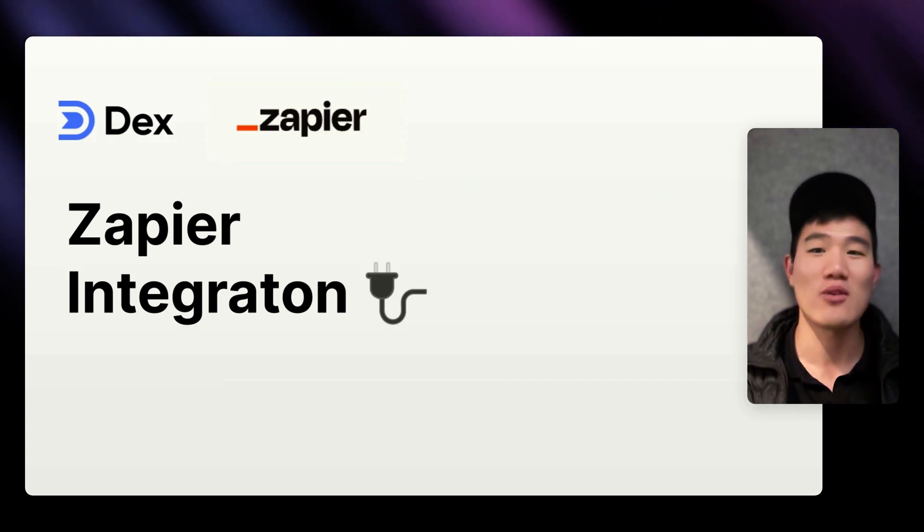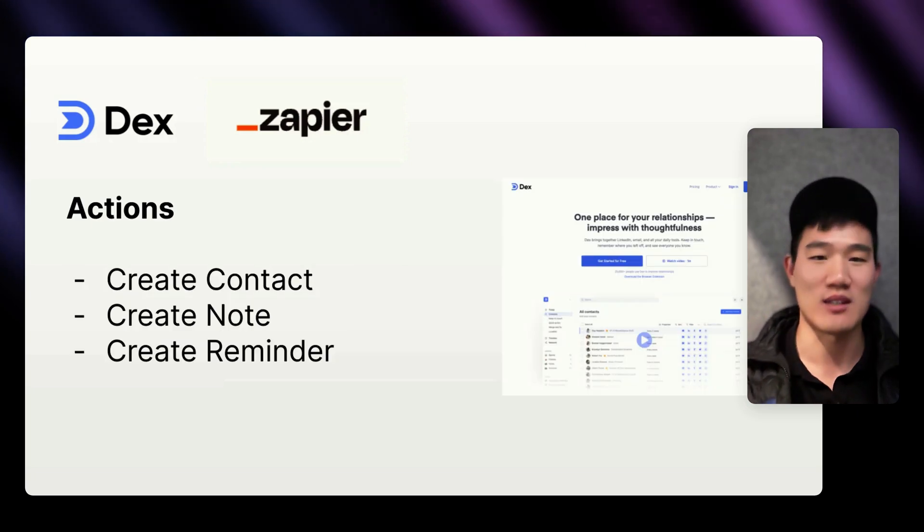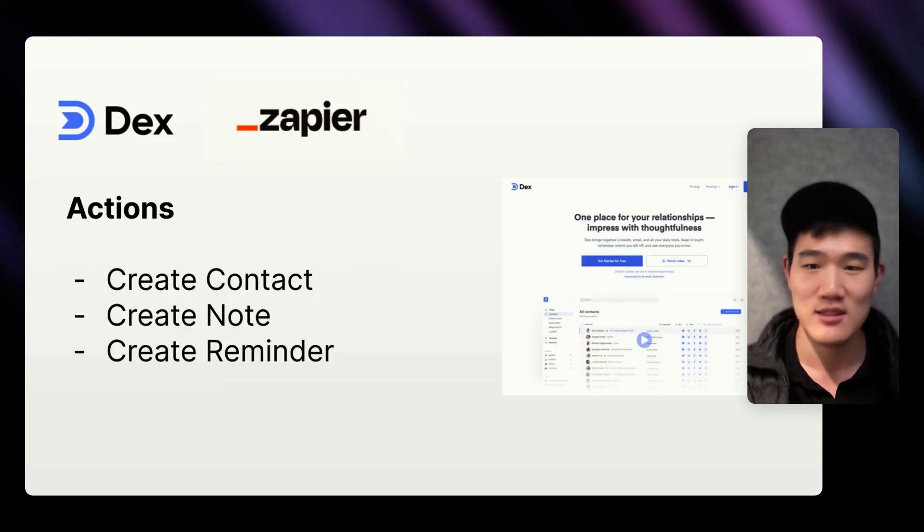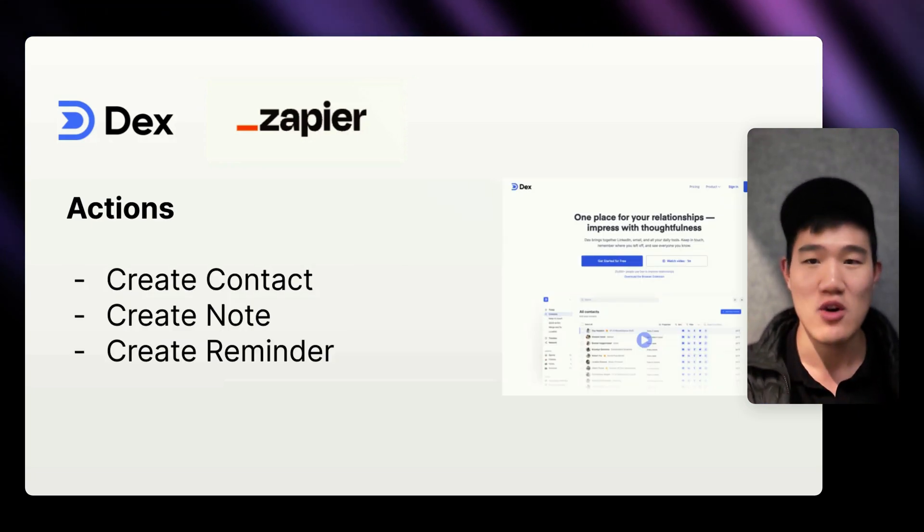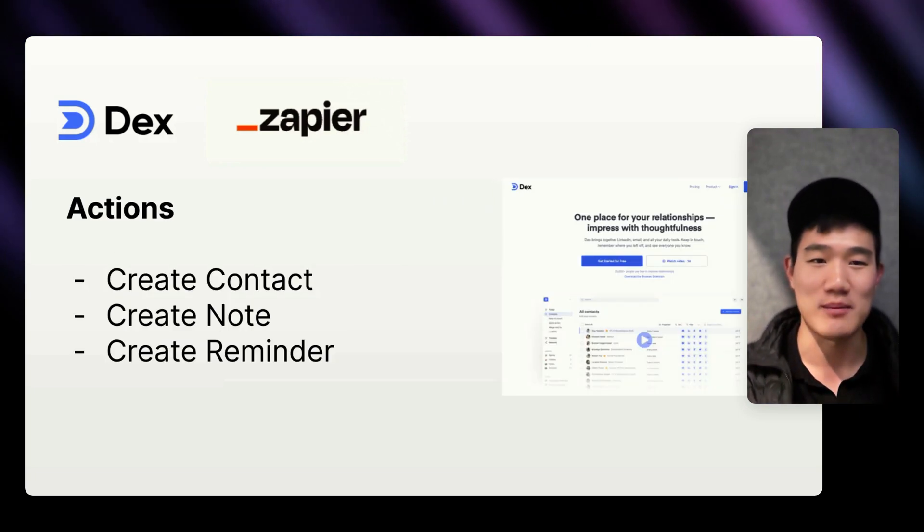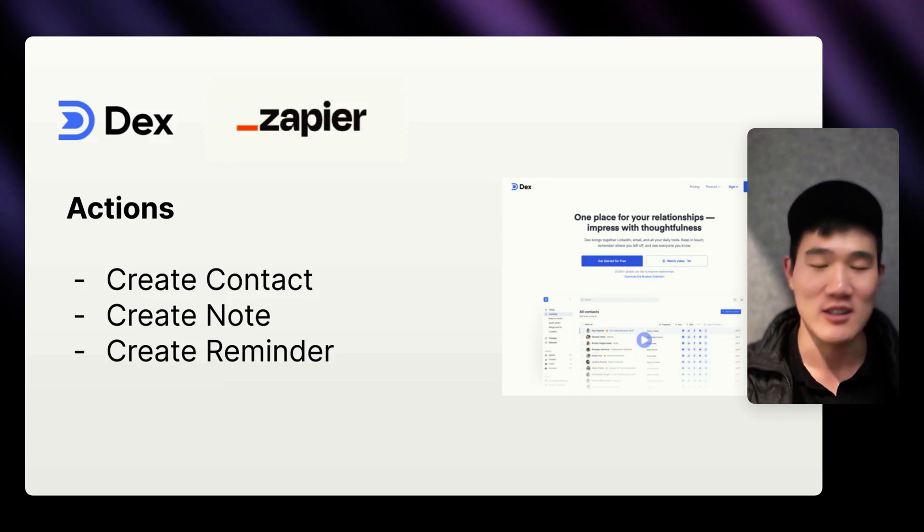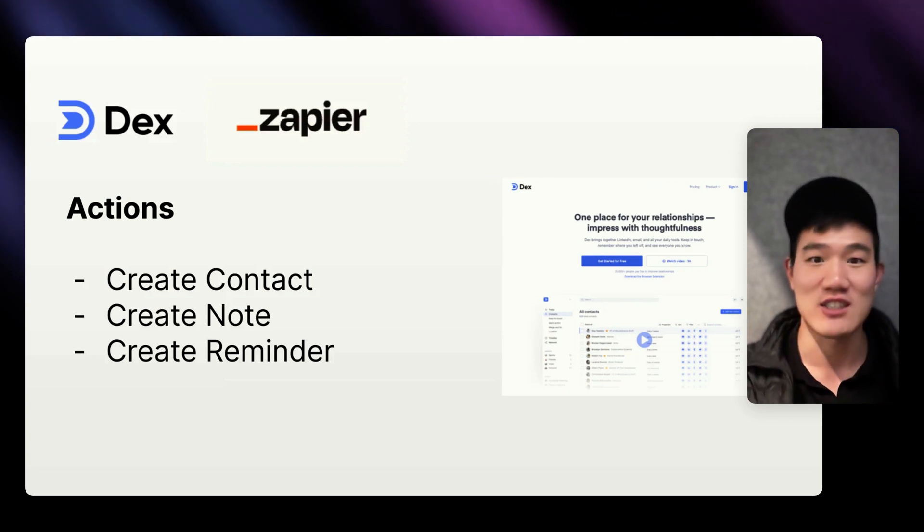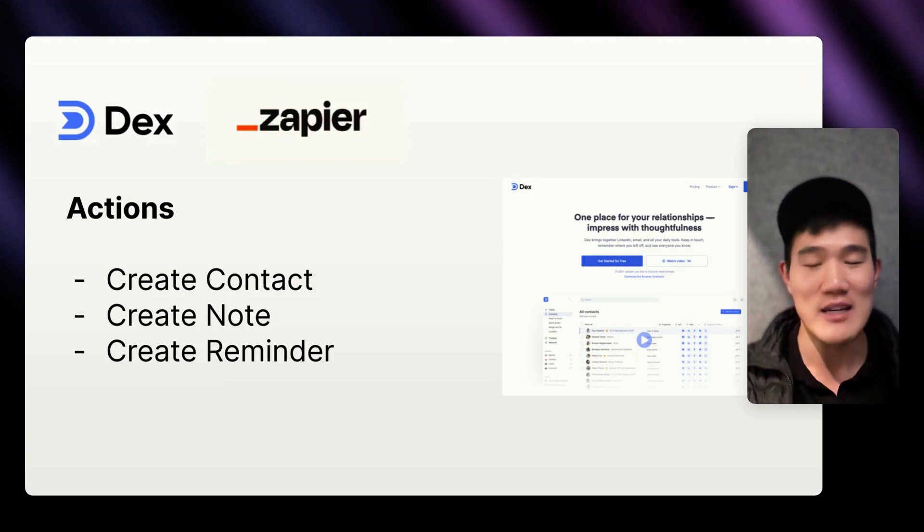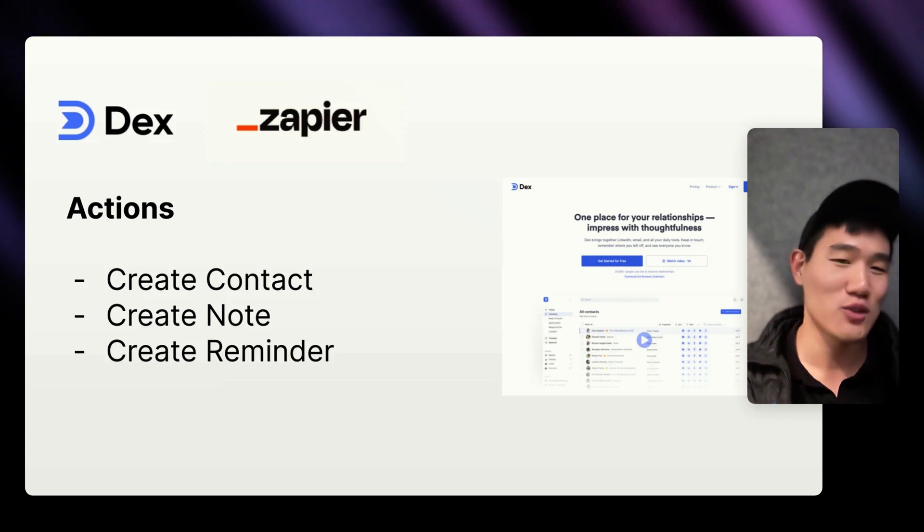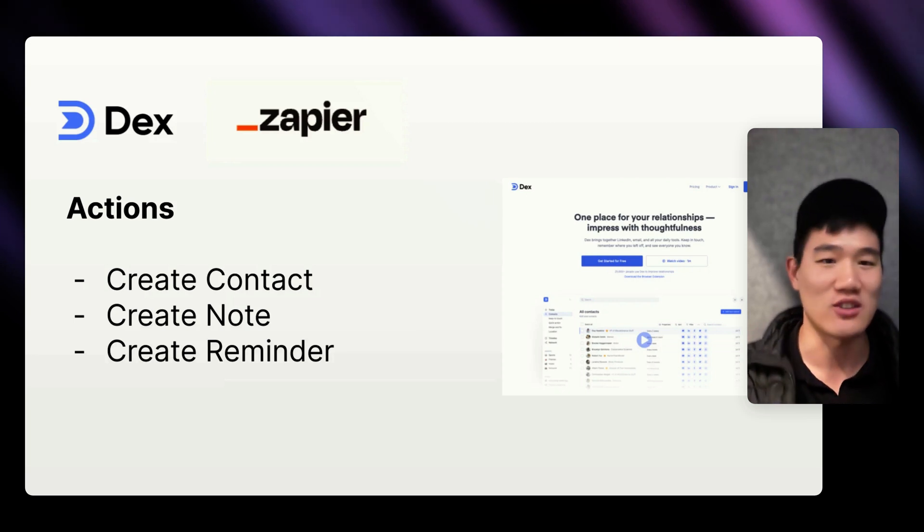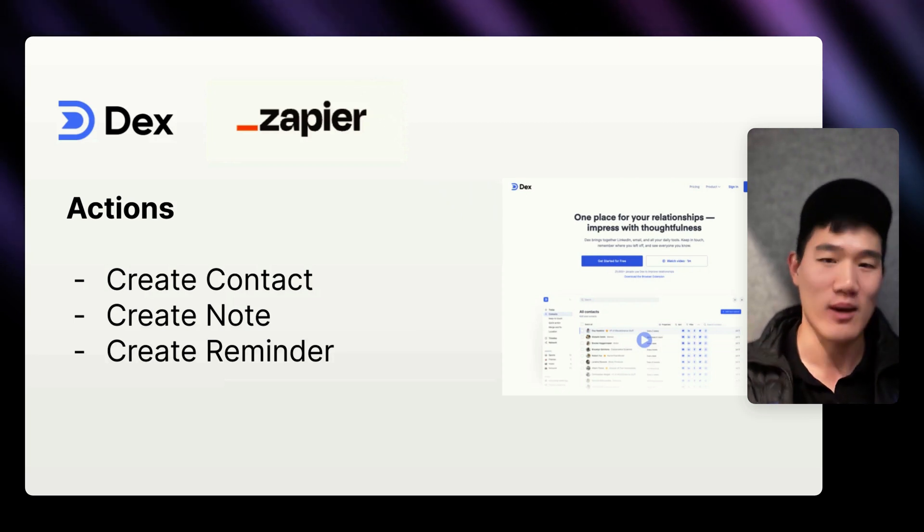To start, we're exposing three actions with Zapier. You can create or update a contact, create or update a note, or create or update a reminder. And even though these three actions seem simple, you can actually do a lot with these three actions that we're starting out with.